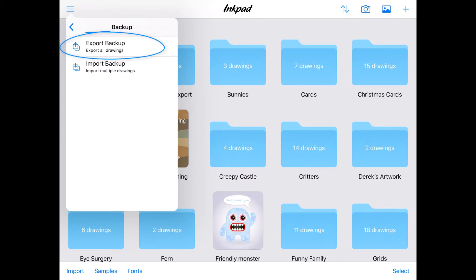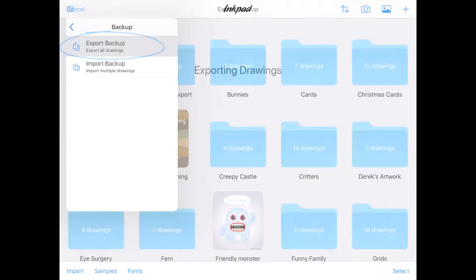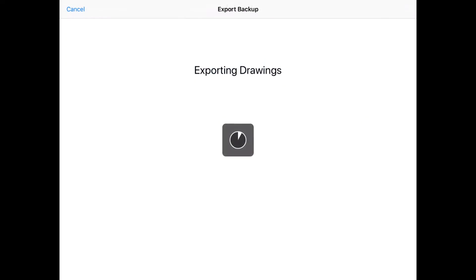Export Backup. Tapping this will zip up all of your Inkpad drawings and the folders they are in, and save it to a location of your choice.